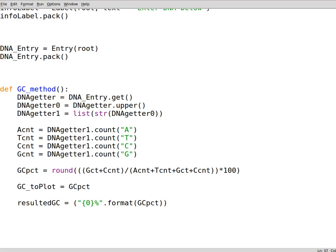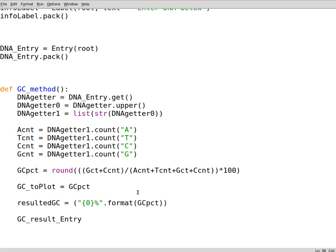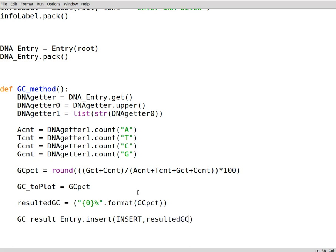All right, so to create our widget we need to insert the data to it first, then create the widget. That's how it works here. Let's call entry, so later on we create or we make a variable called this one. We insert the data to this variable which is actually the widget that we are going to create later on. What we are going to insert is resultedGC. This is in string format.